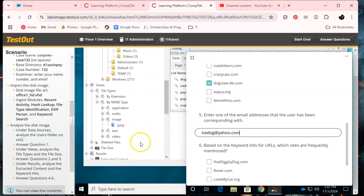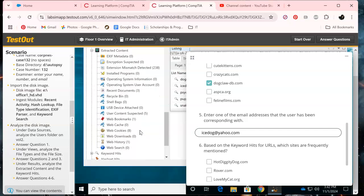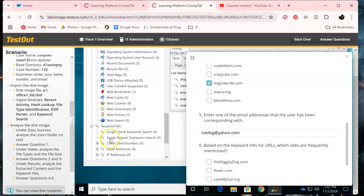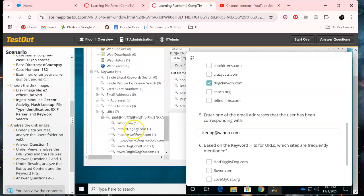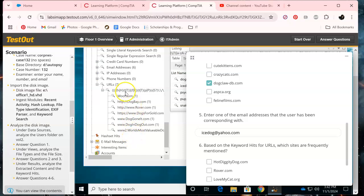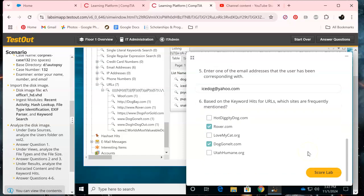Let's go back over here to Keyword Hits and URLs. These are ones that are frequently missed: dog on it, and roger.com. Okay, I think that's it.